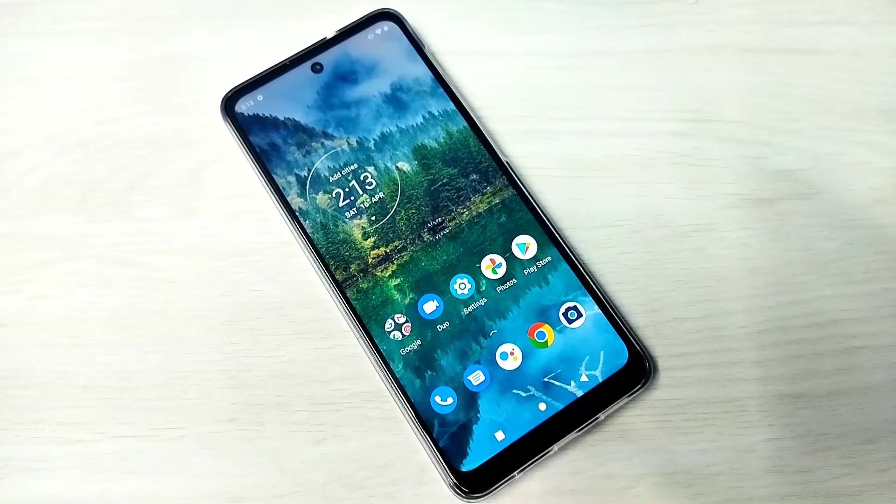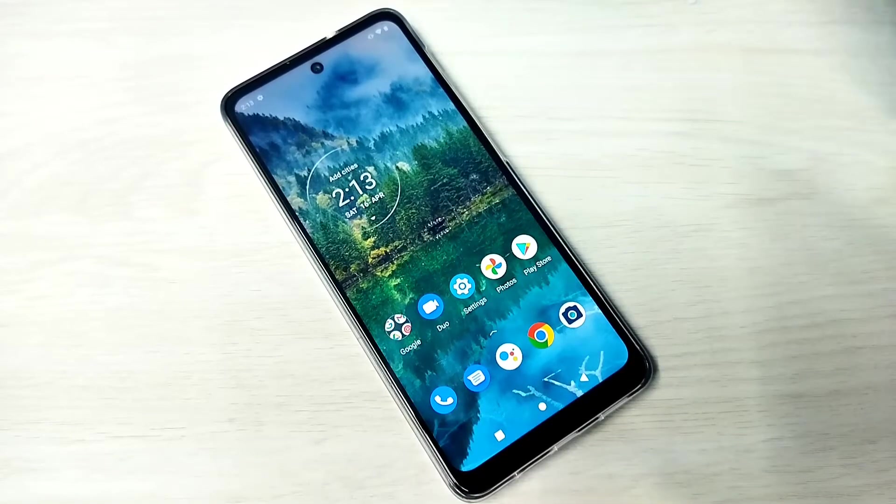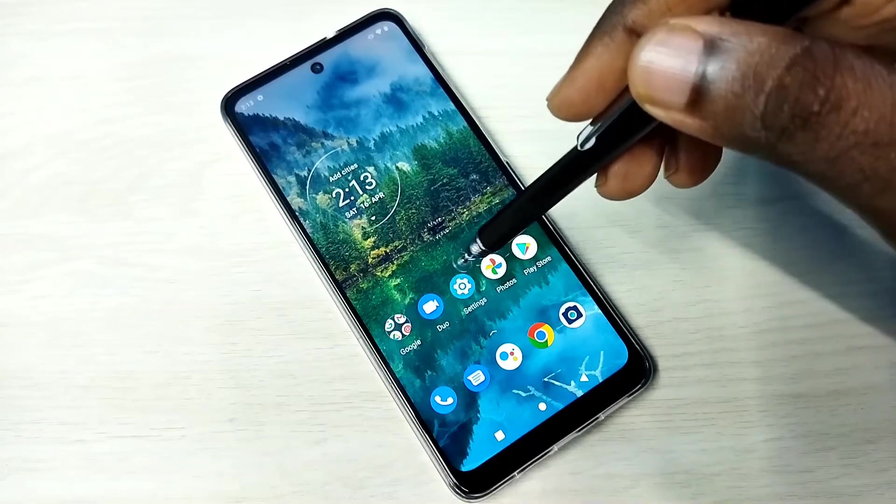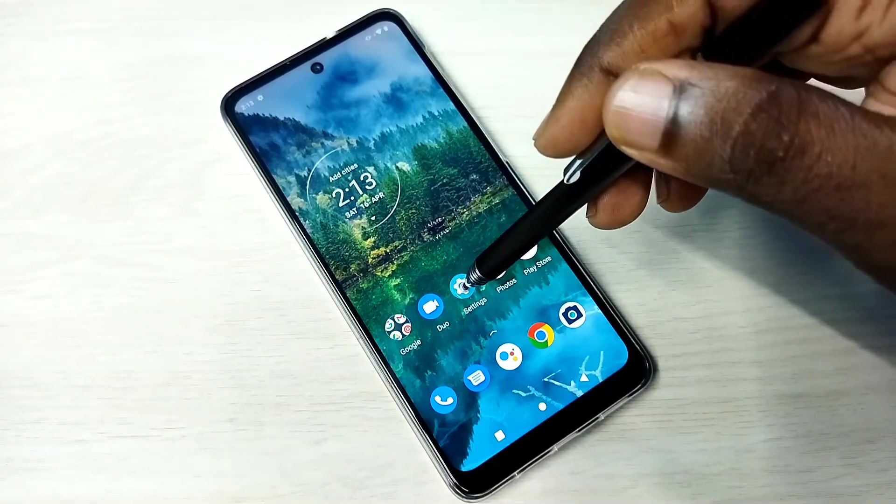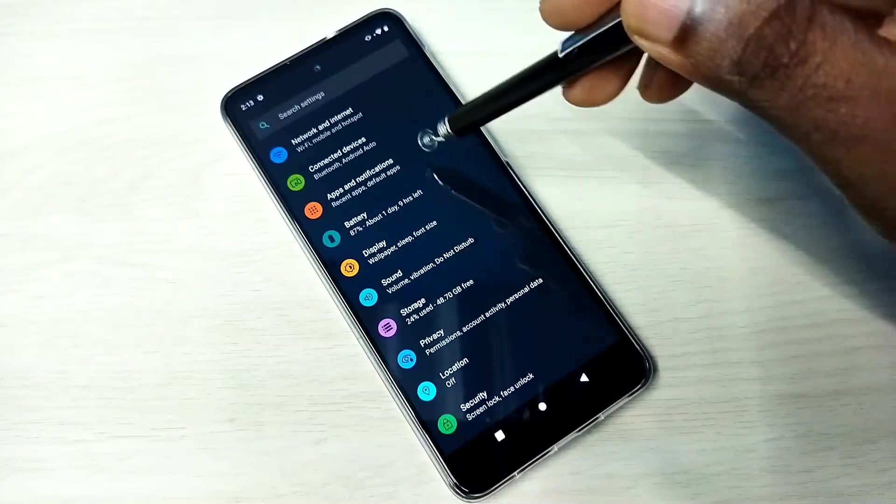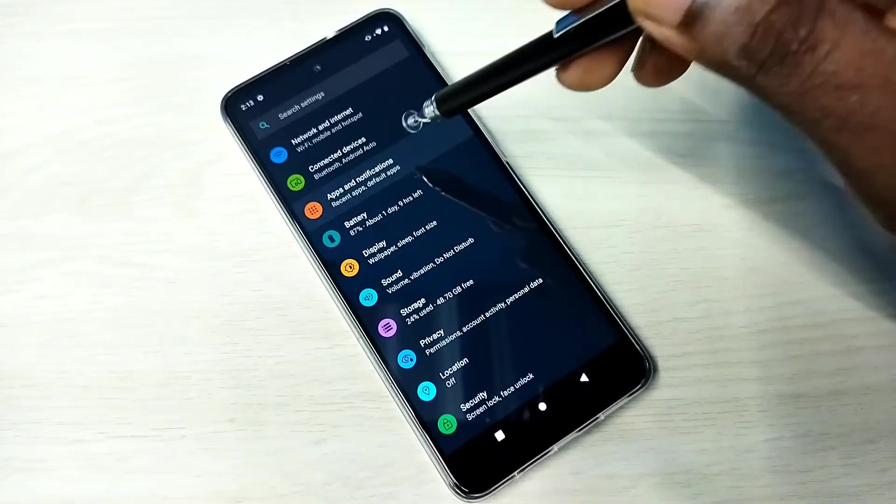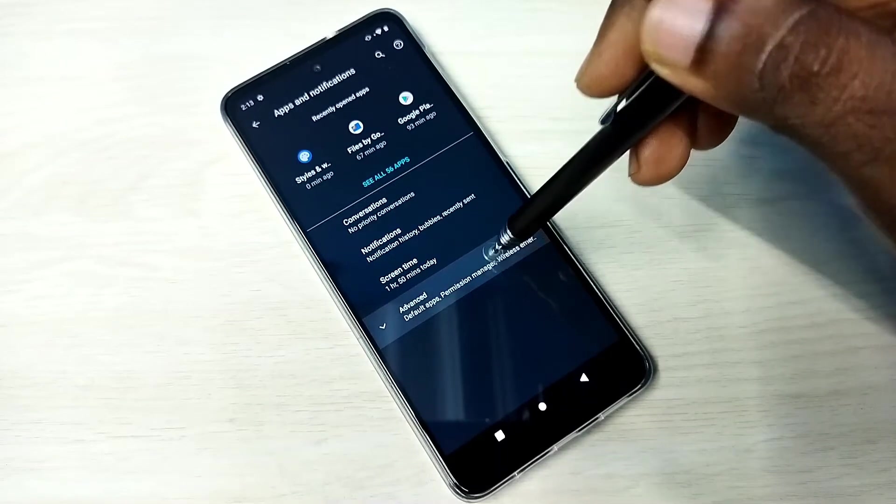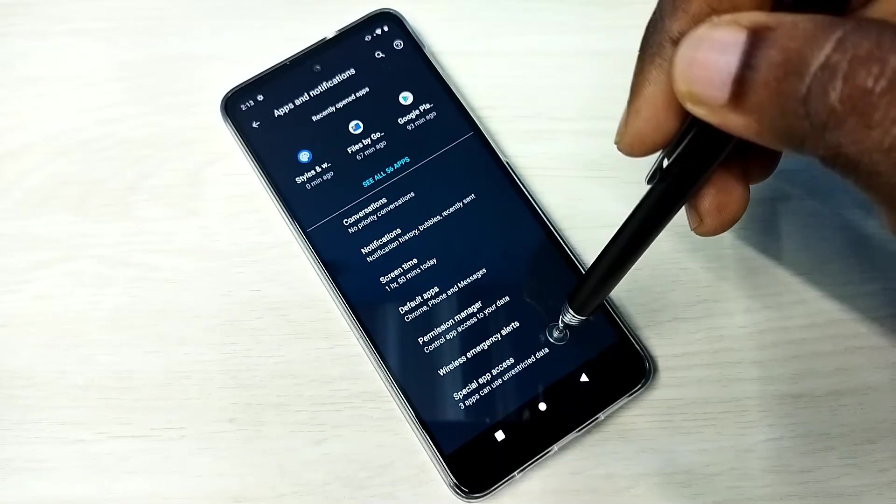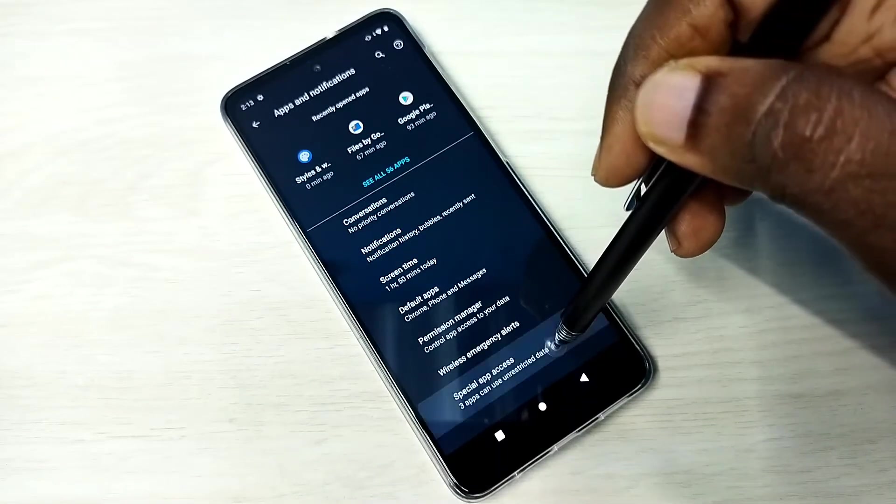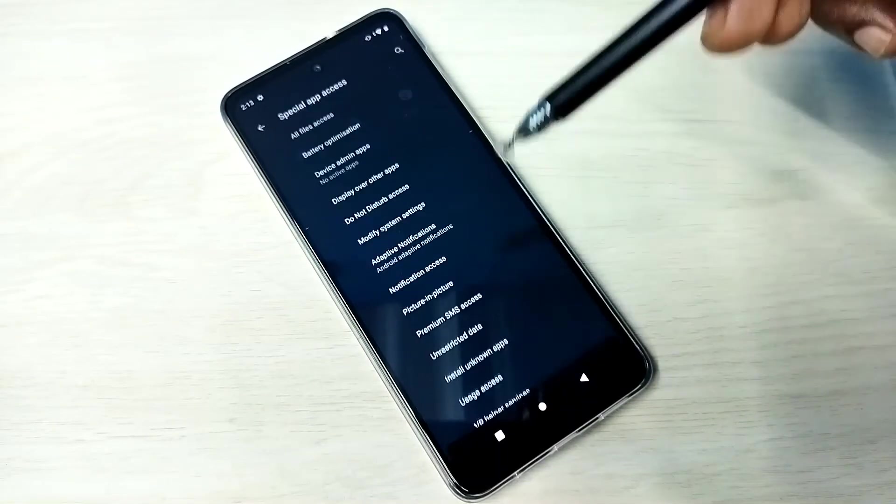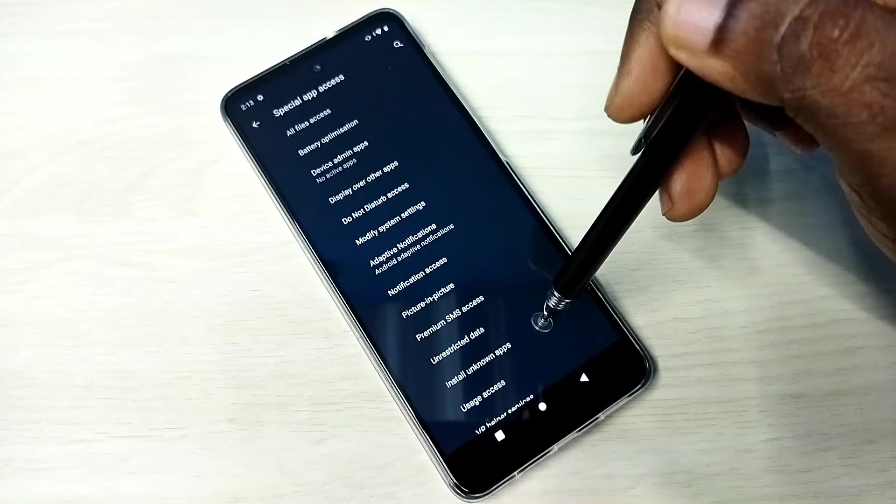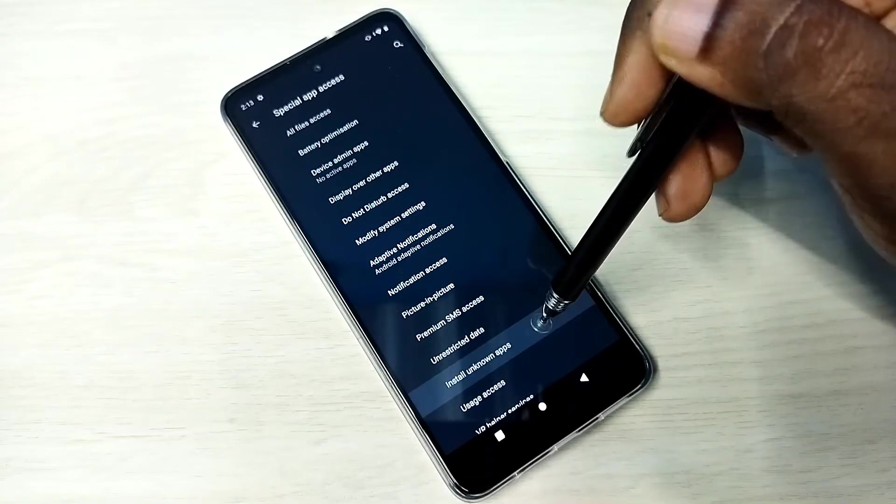Hi friends, this video shows how to allow installation of apps from unknown sources. Open Settings, tap on the Settings app icon, then select Apps and Notifications, then select Advanced, then select Special App Access, then select Install Unknown Apps.